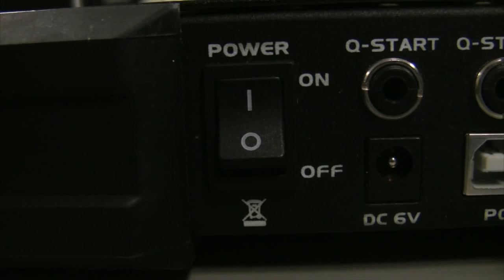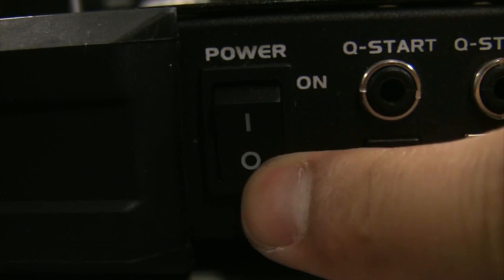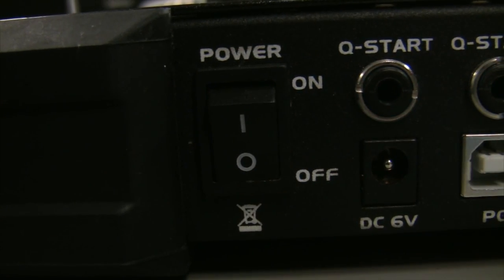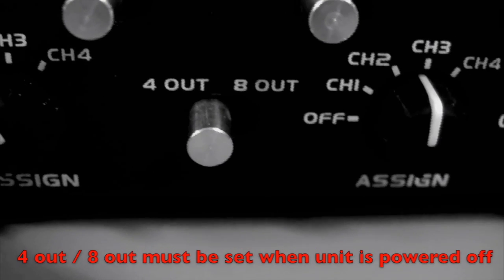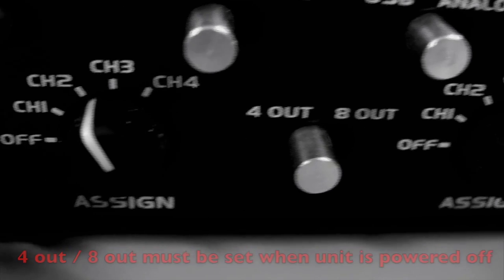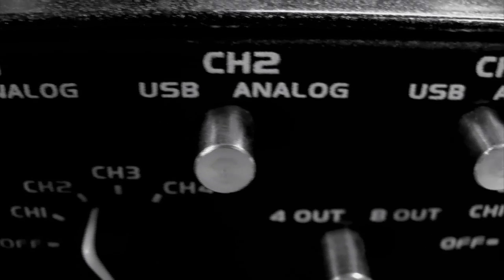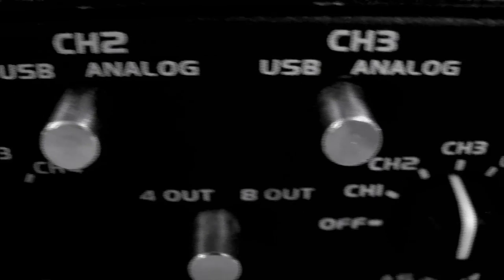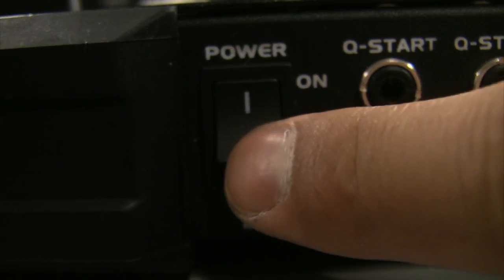Turn the power off on your unit. Next, make sure your VMS 4 is set to the 4-out switch. Make sure channel 2 and 3 are set to USB. Turn the power back on and restart Virtual DJ.